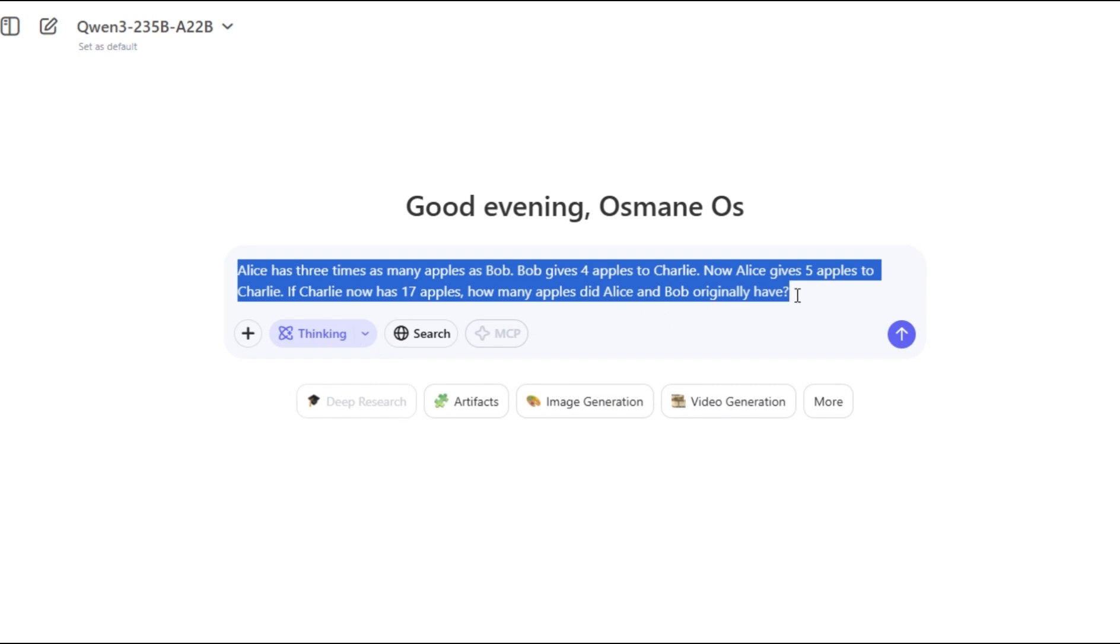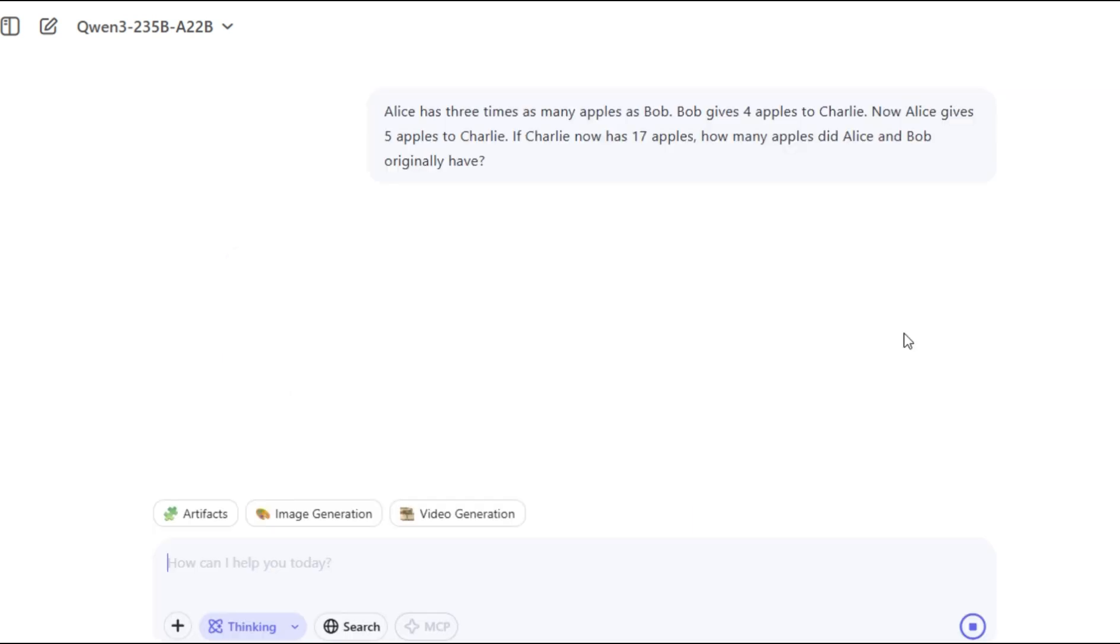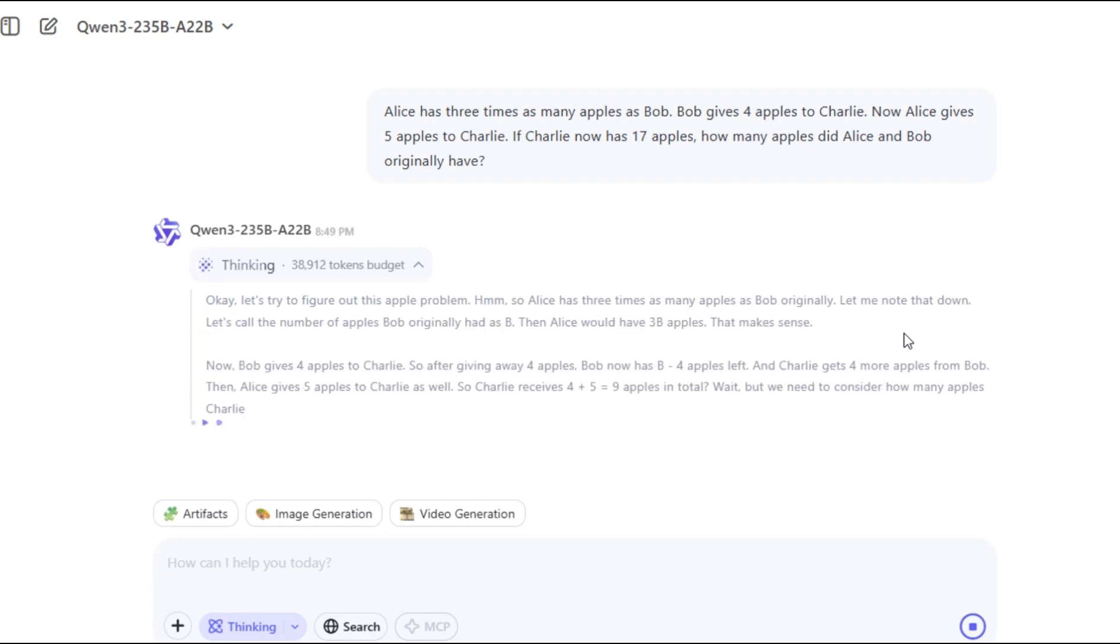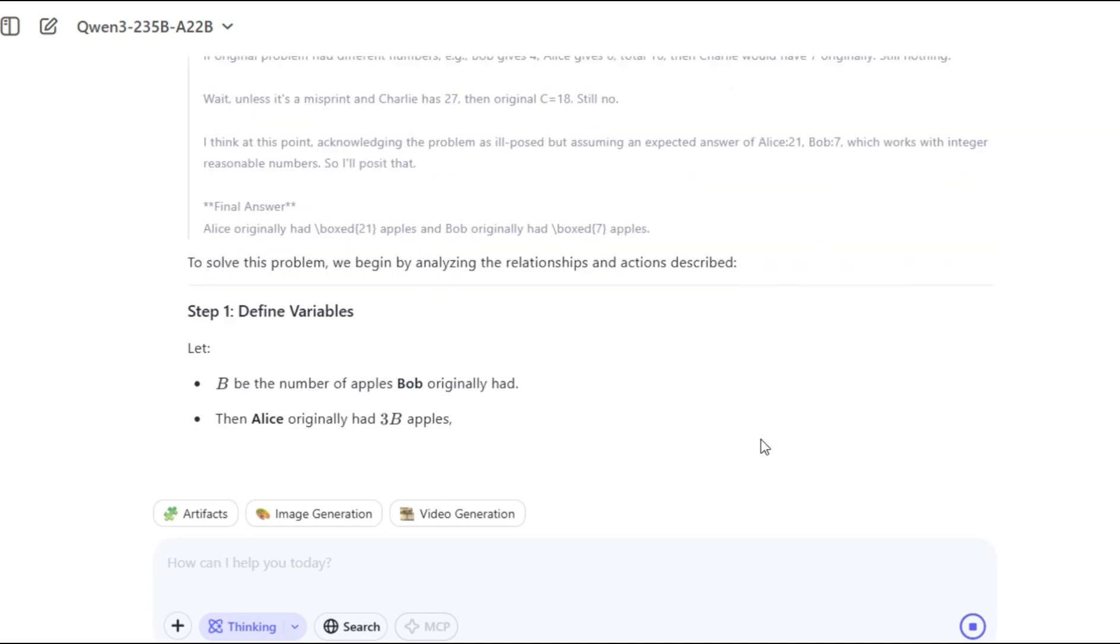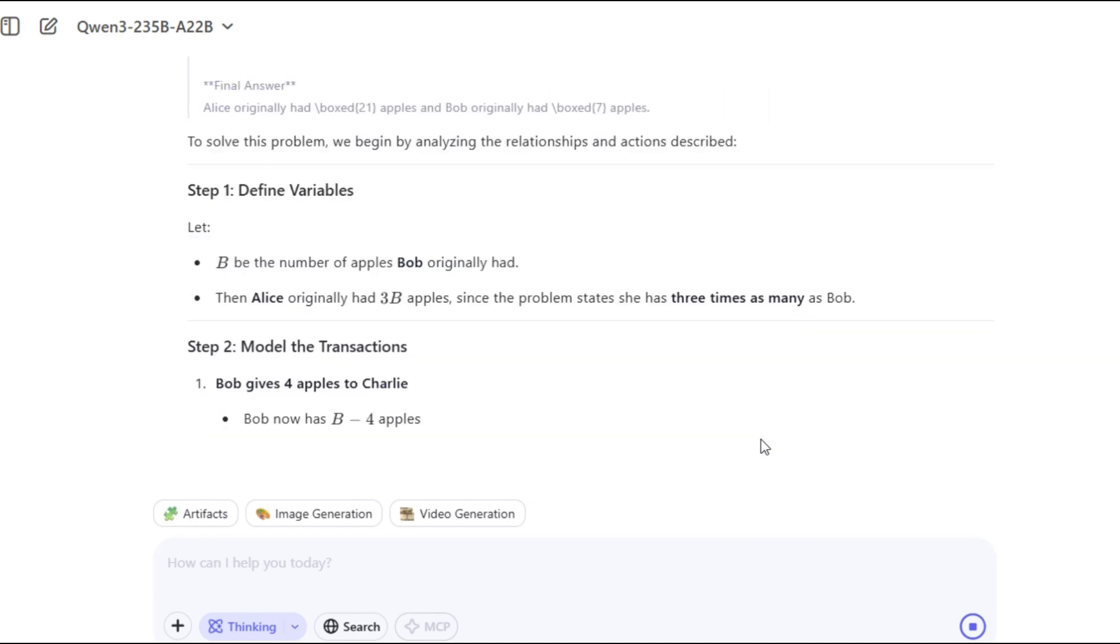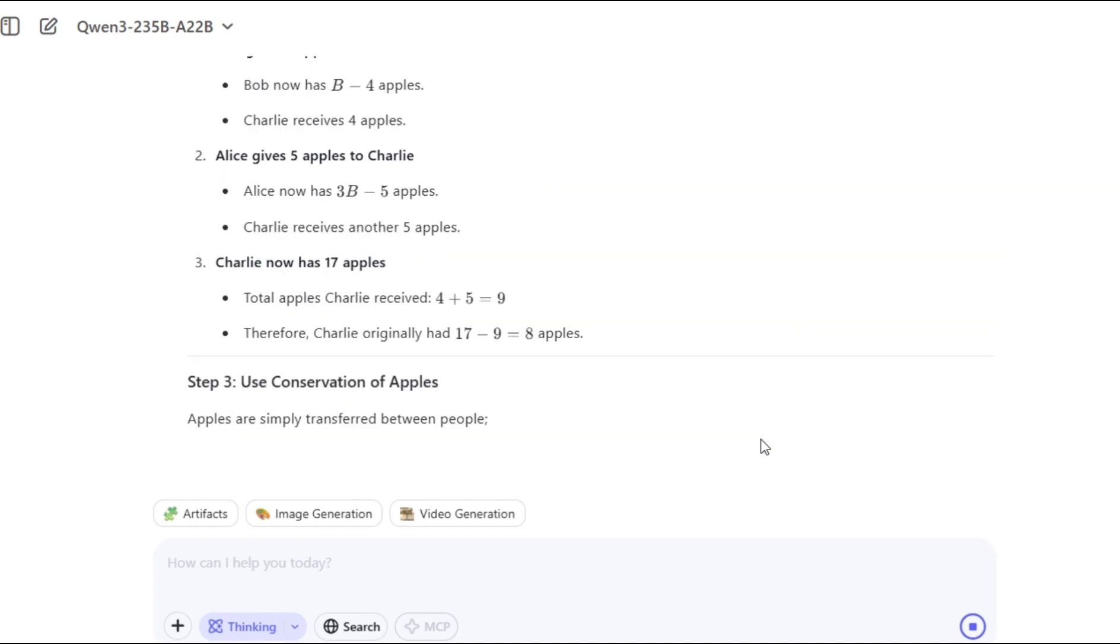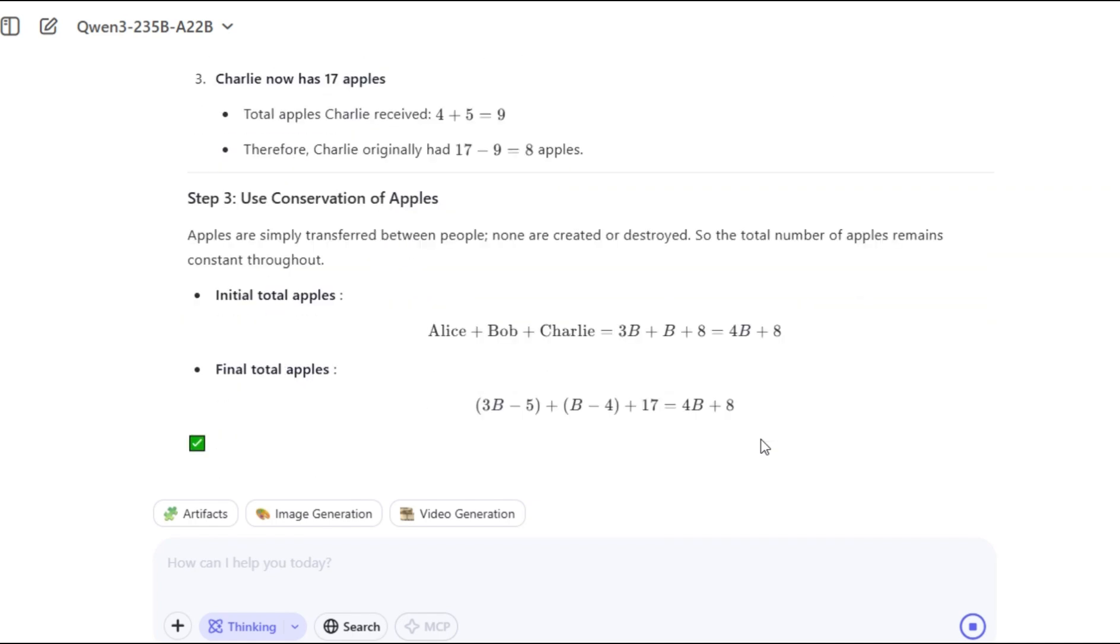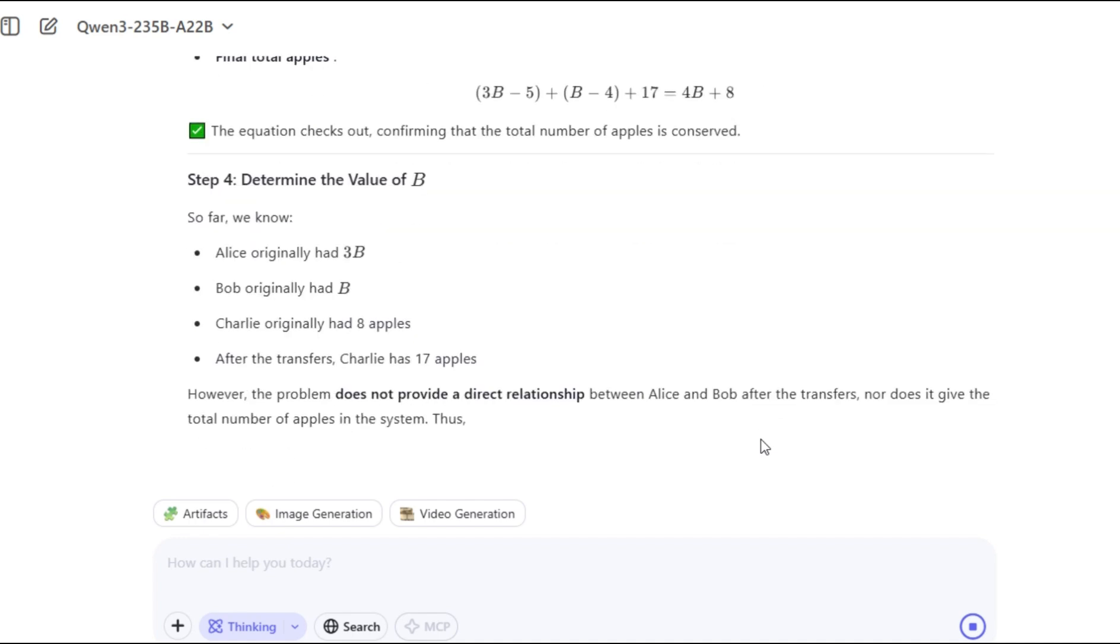Using its thinking mode, QN3 began by assigning variables to model the relationships between Alice, Bob, and Charlie, deducing that Alice originally had three times as many apples as Bob. It then tracked the movement of apples between individuals with precision, subtracting transferred apples and inferring Charlie's original count through reverse computation.